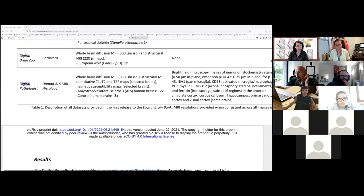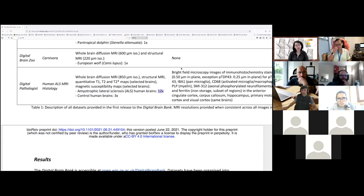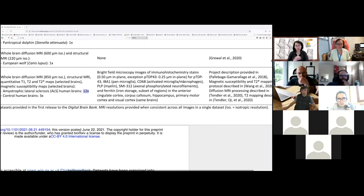You have a last part of this online database which is called the Digital Pathologies where they plan to upload high resolution imaging of brains with specific pathologies. They started here with amyotrophic lateral sclerosis post-mortem imaging where you have 12 human brains with this disease and you have three control brains with the same acquisition so you can make some comparisons. I assume that the control brains are matching age and education.